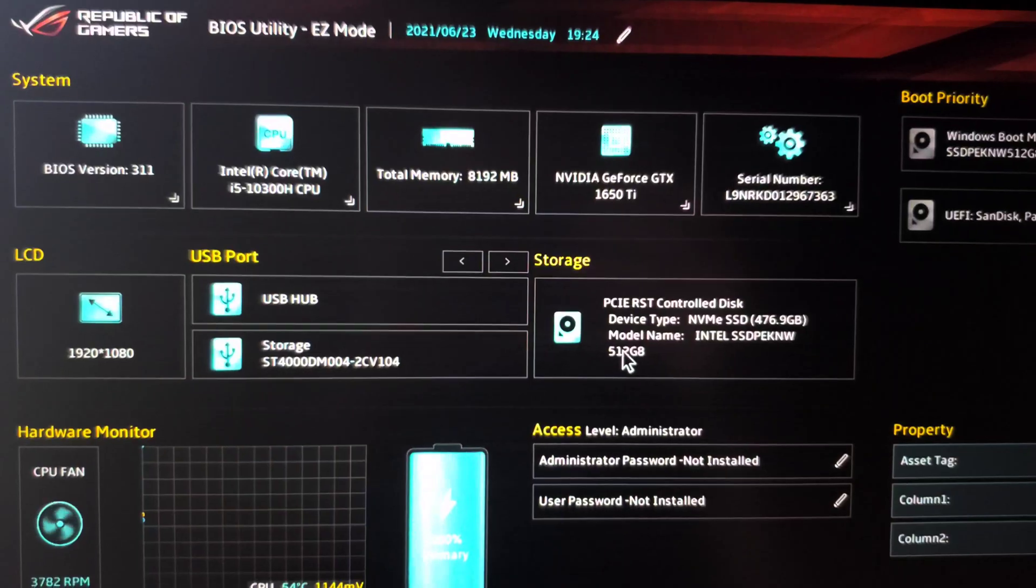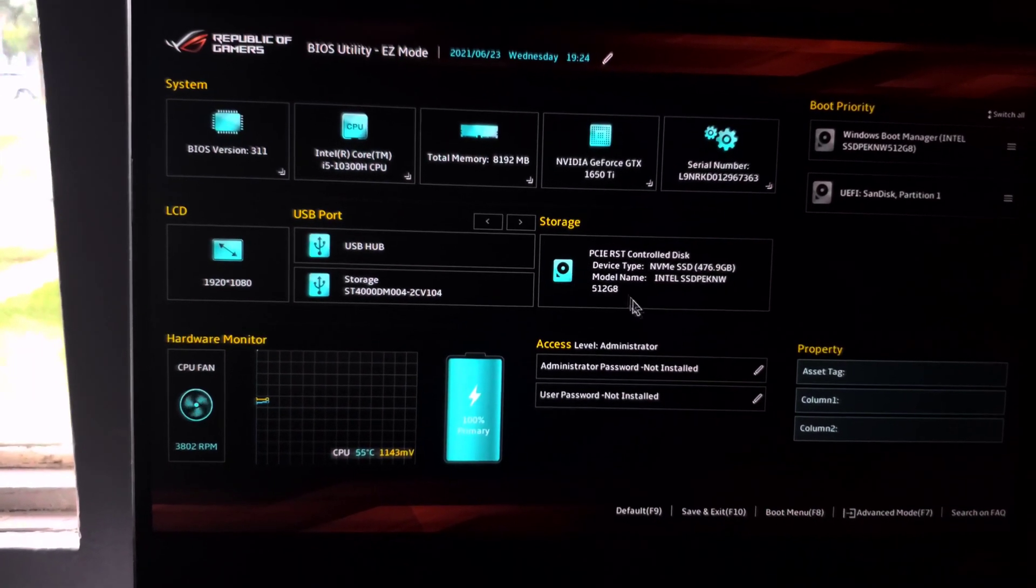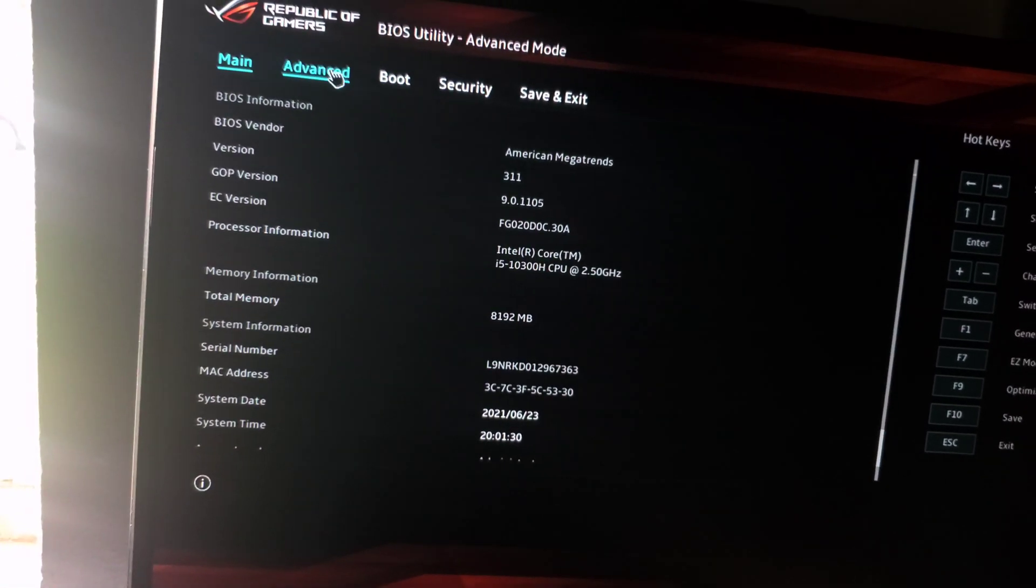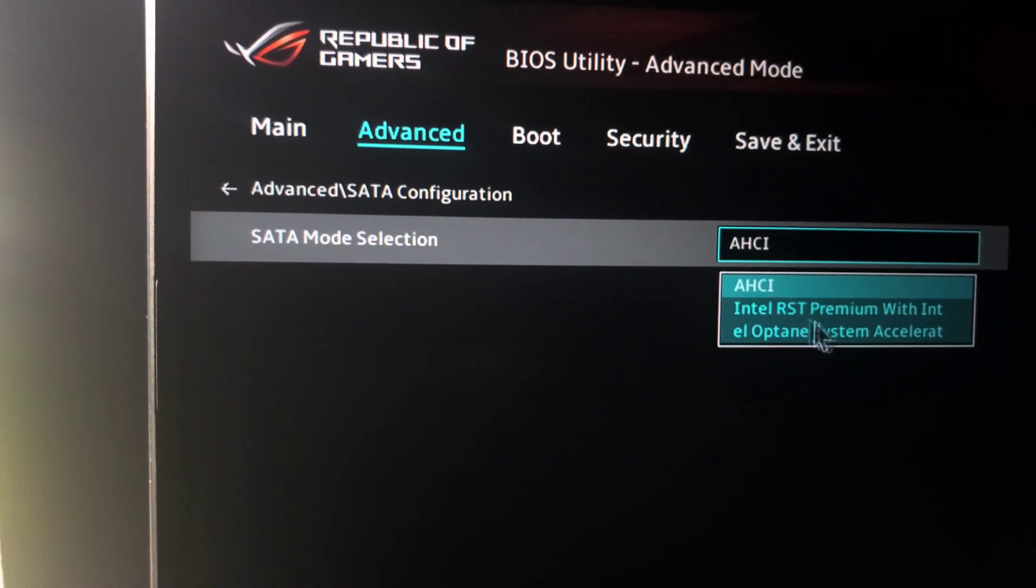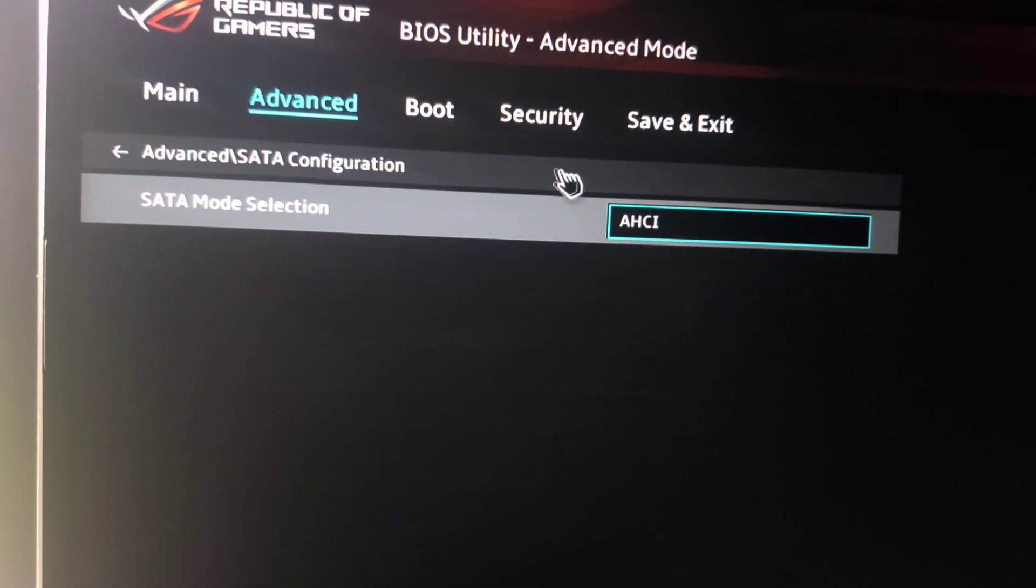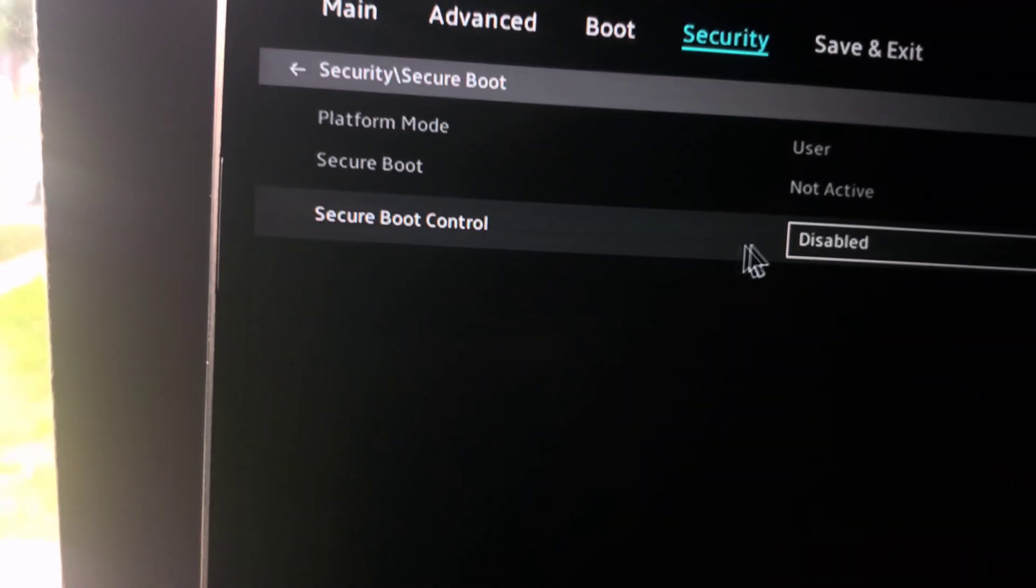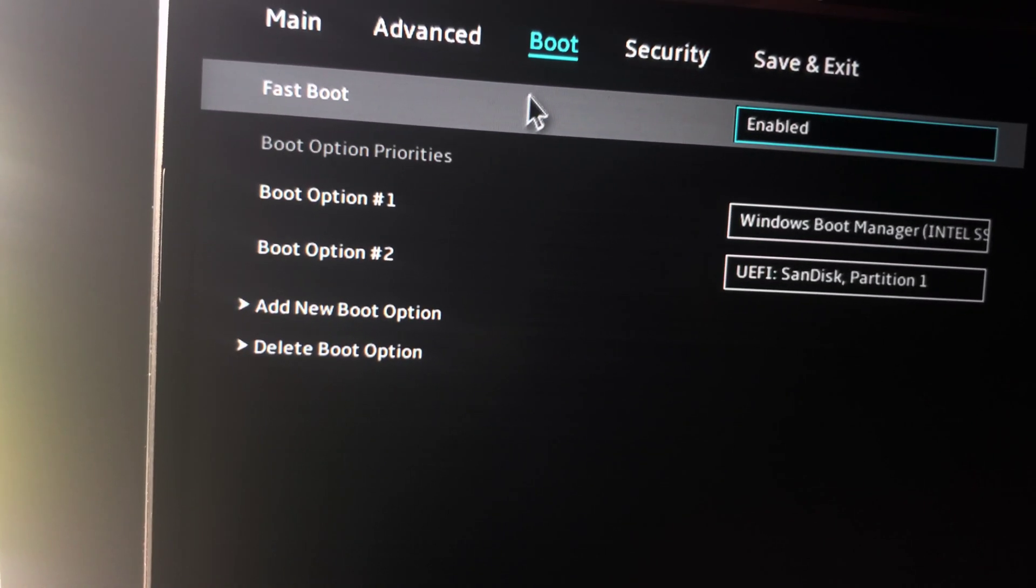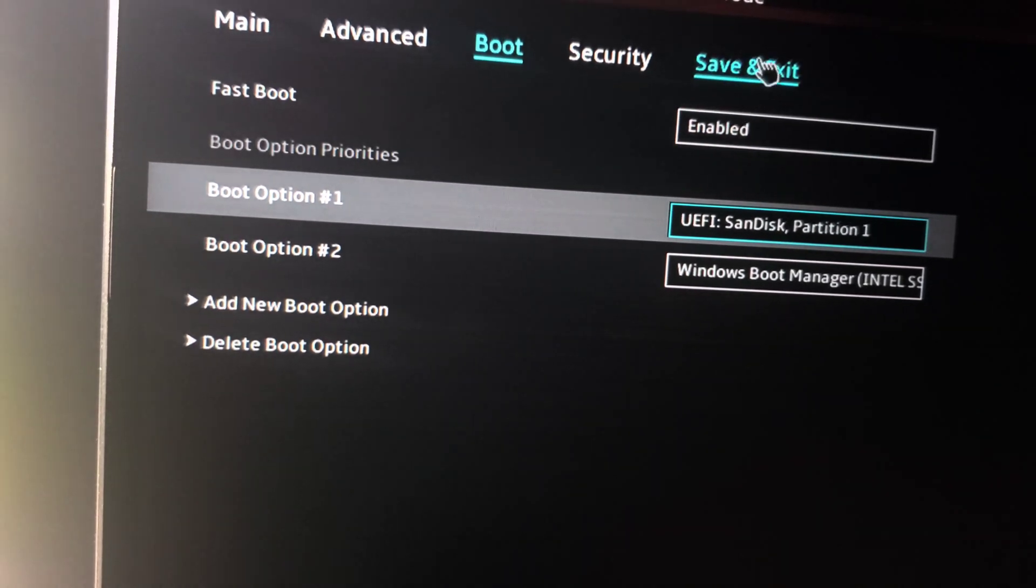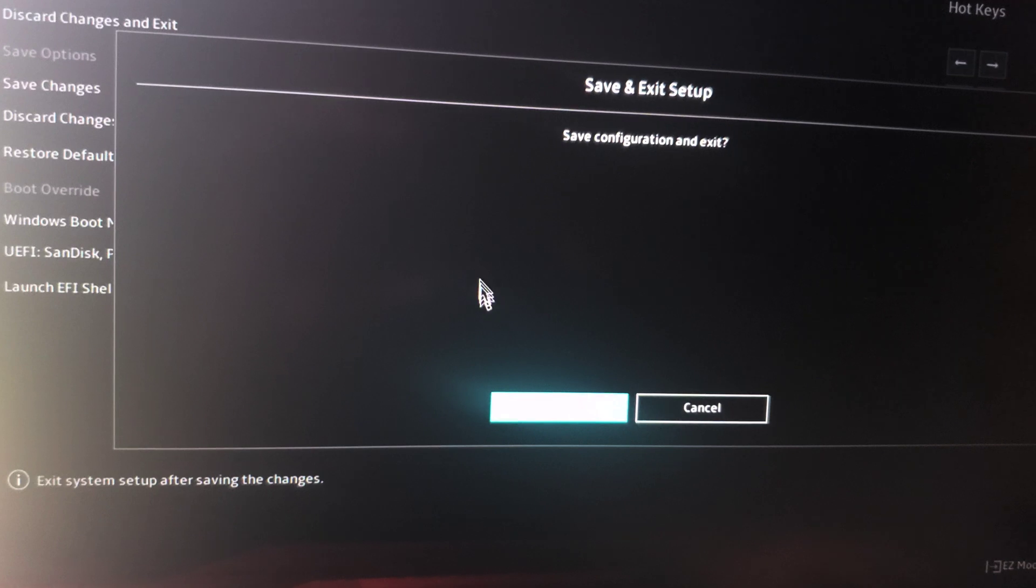It should start into BIOS settings. Once we have that done, we'll go over to advanced mode. For SATA mode, if you have RST, pick AHCI. Go to security, find secure boot, make sure it's disabled. Then go to boot, and for boot option 1, find your USB and save and exit. Click OK.